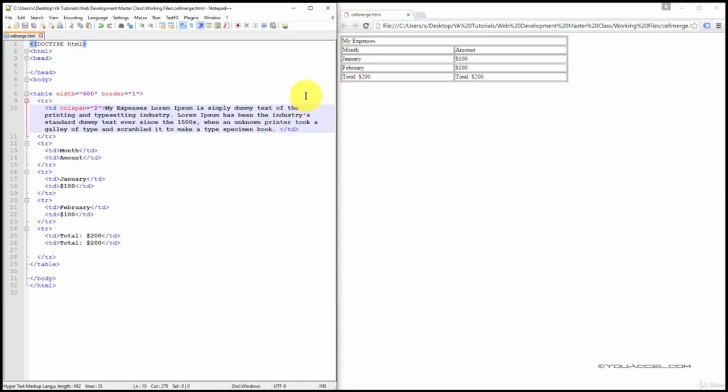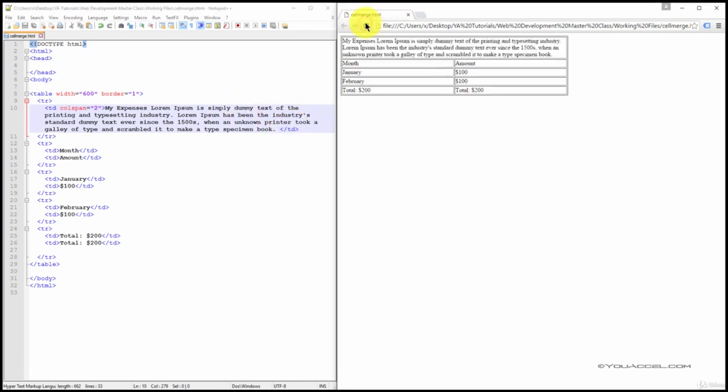Now, with the text inserted and the file saved, I'm going to refresh the page. You can see that the text is automatically forced onto the next line at the end of the row.